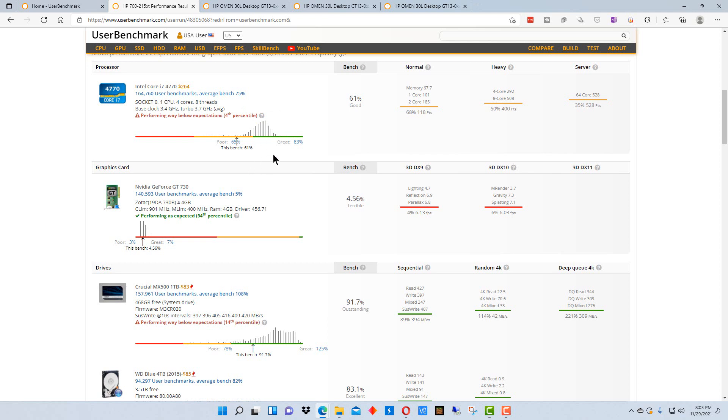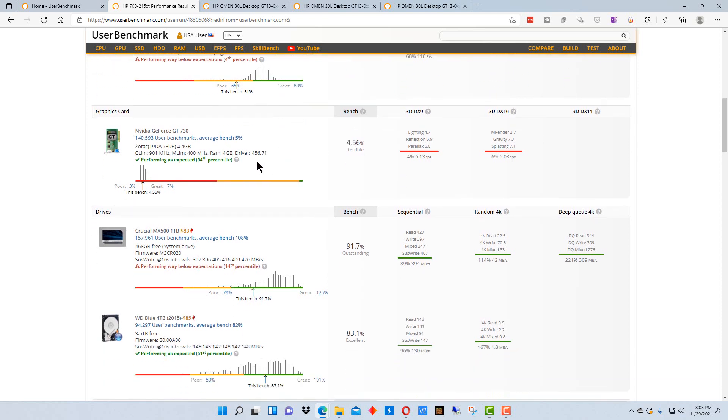So, you know, we're at the 11th generation now. So it's kind of an old machine. The graphics card here is at 4.56, it's way down, it's in the red.